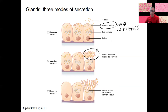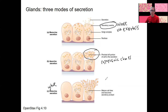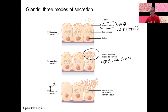Apocrine secretion is when bits of the cell actually fall off — chunks of cytoplasm, surrounded by membrane, separate from the cell. Holocrine is like 'whole' — the whole cell eventually dies. The cell bursts and its product is released. We'll see next week that sweat glands are the merocrine type, releasing that watery substance, while sebaceous oil-producing glands are the holocrine type.